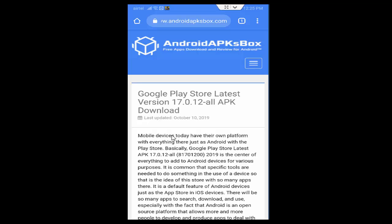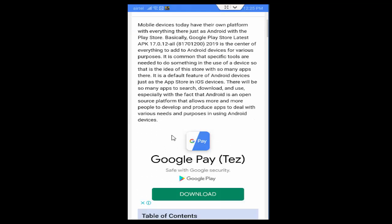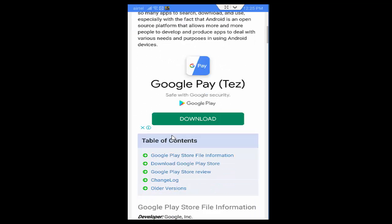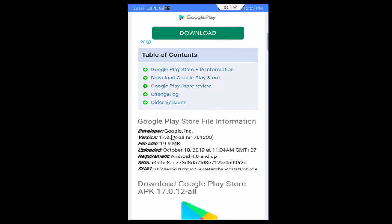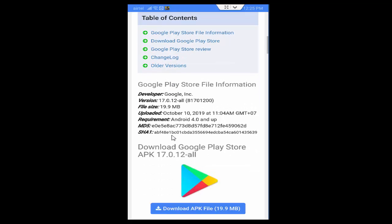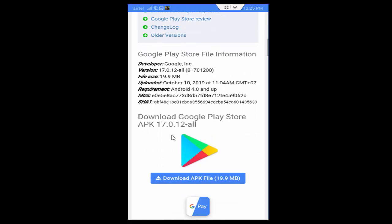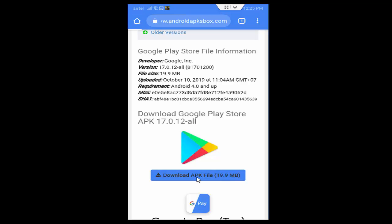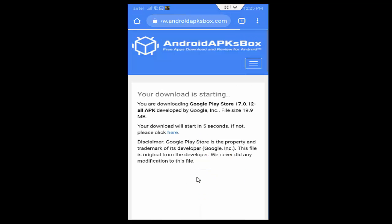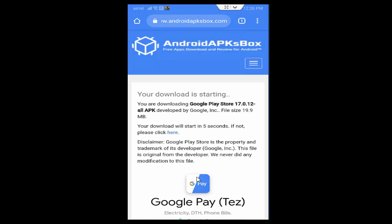Now again here you scroll down and find the Play Store. So see this, download Google Play Store APK 17.0.12 all and below you see this download button, download APK file 19.9 MB. You tap on this button and wait for the download.